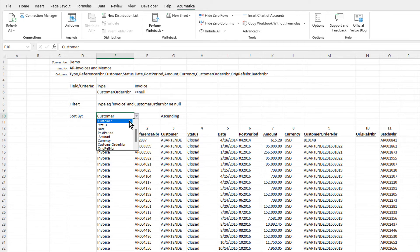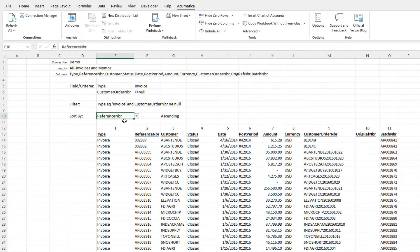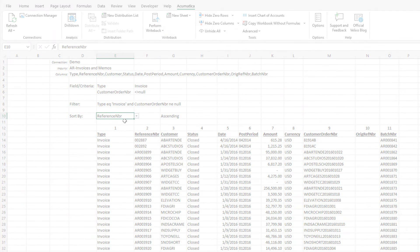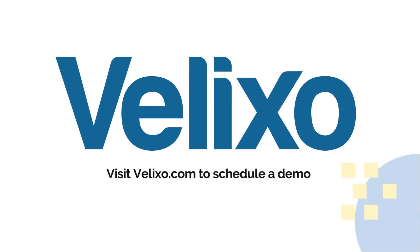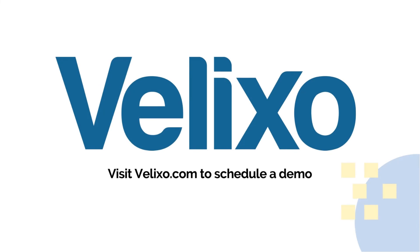I hope you found the techniques in this video useful. Be sure to check out the other videos available on our online Help Center and YouTube channel. Thank you for watching.